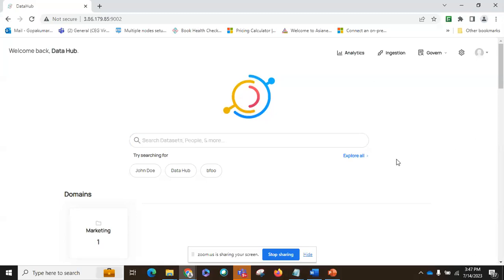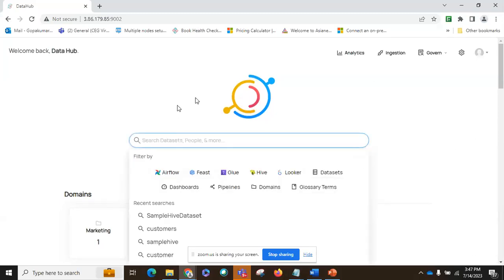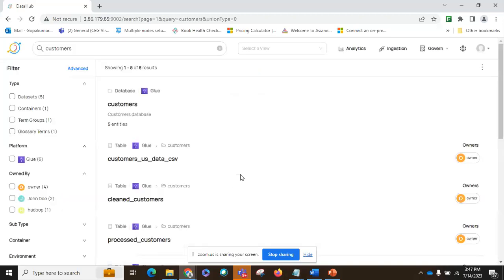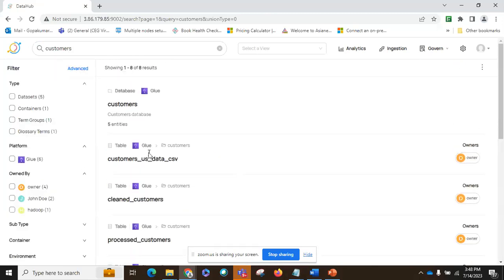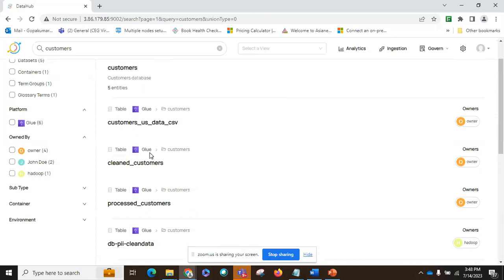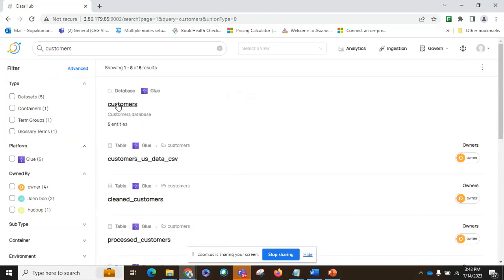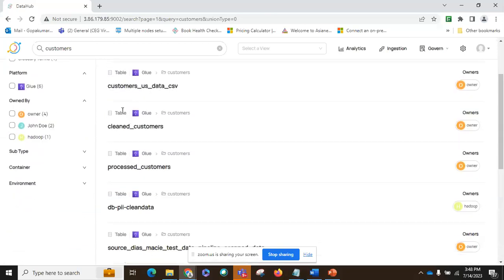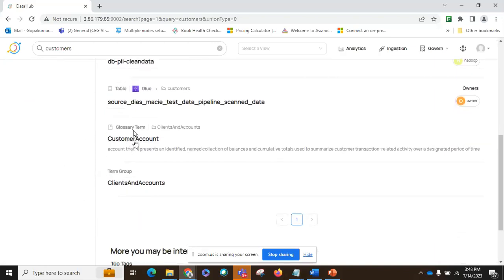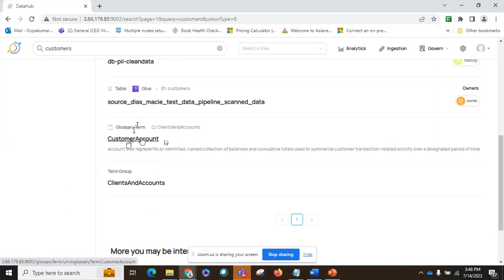The most prominent feature is enterprise-wide search, through which we can search something — for example, 'customer.' It brings all the datasets in the organization. You can see a database called 'customers,' and tables where the customer keyword appears. There is also a glossary term added by the business for 'customer account' — what is the organization's definition for that term. Enterprise-wide search is the most prominent feature of such tools.